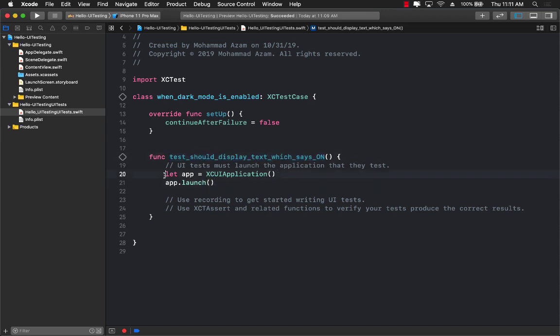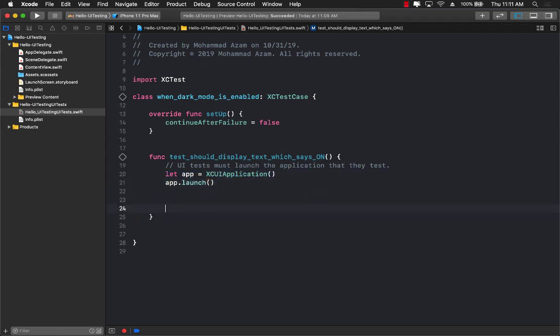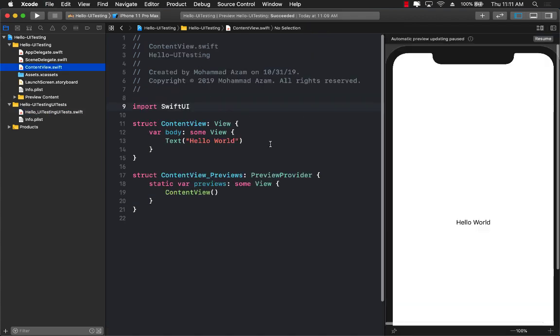Now over here, we're going to start writing our test, keeping in mind that we don't have any toggles. We don't have any switch. We don't have anything in our Swift UI application.